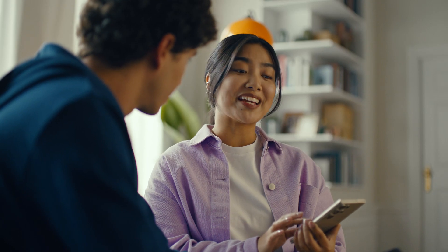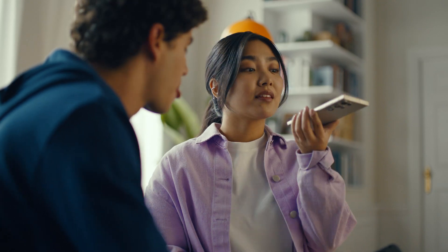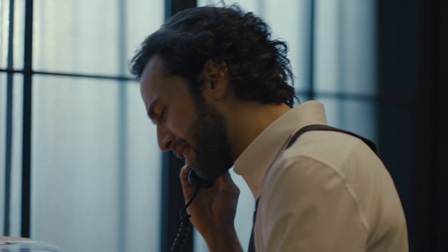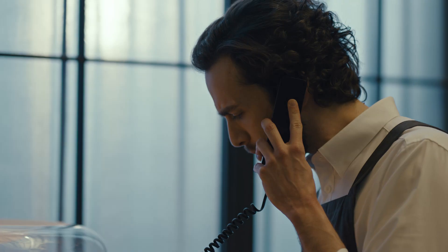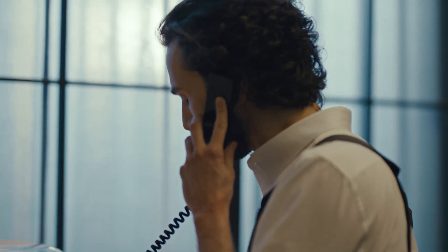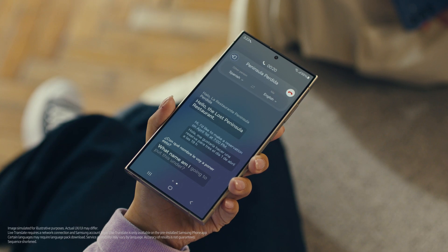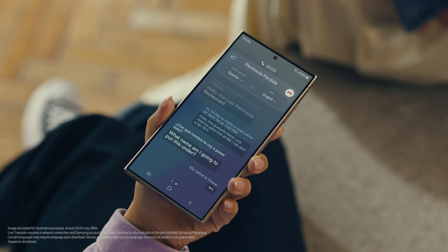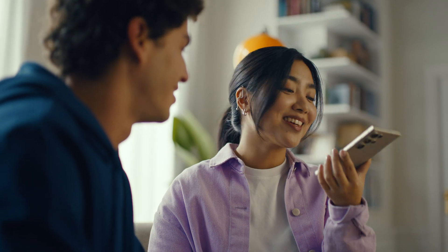Now watch and be amazed. Hola, restaurante La Península Perdida, dígame. Hello, The Lost Peninsula Restaurant. Hi, I'd like to make a reservation on April 1st at 7pm. Hola, me gustaría hacer una reserva para tres el primero de abril a las siete de la noche. What name am I going to put this under? My name is Grace. Okay, see you soon. Thank you. Impressed?